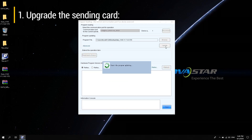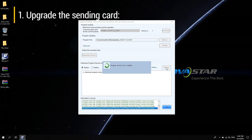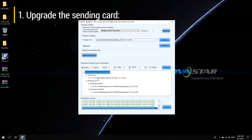Wait for the device and software to complete the upgrade operation automatically. After the upgrade is complete, click Refresh again. The current sending card program has been updated to V1.7.4.0, so the update was successful.